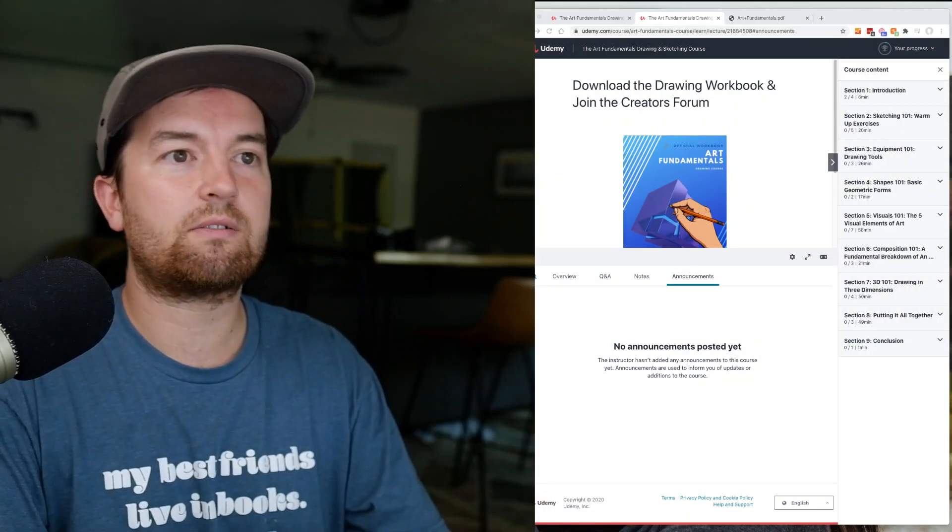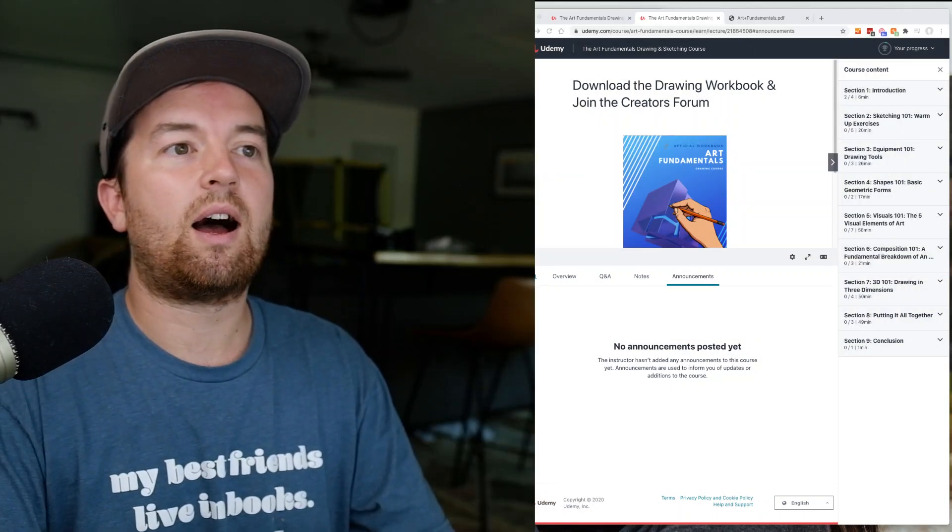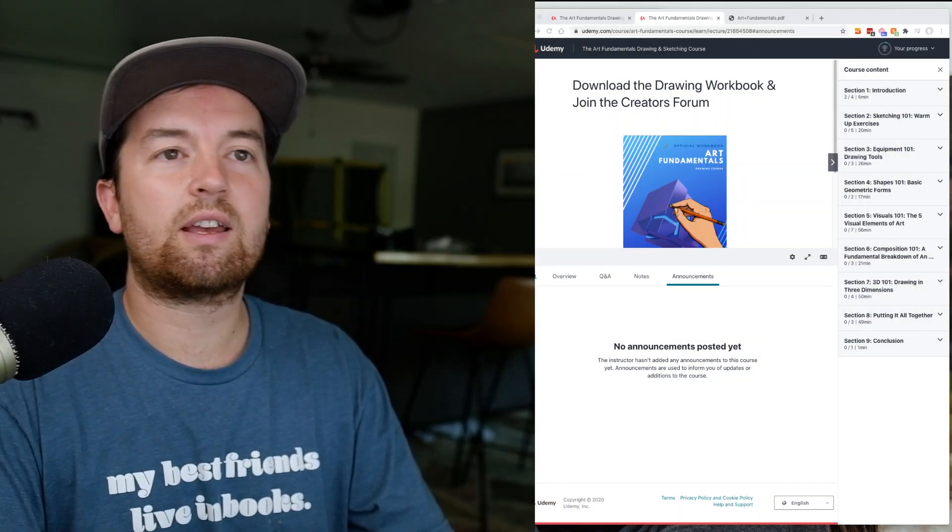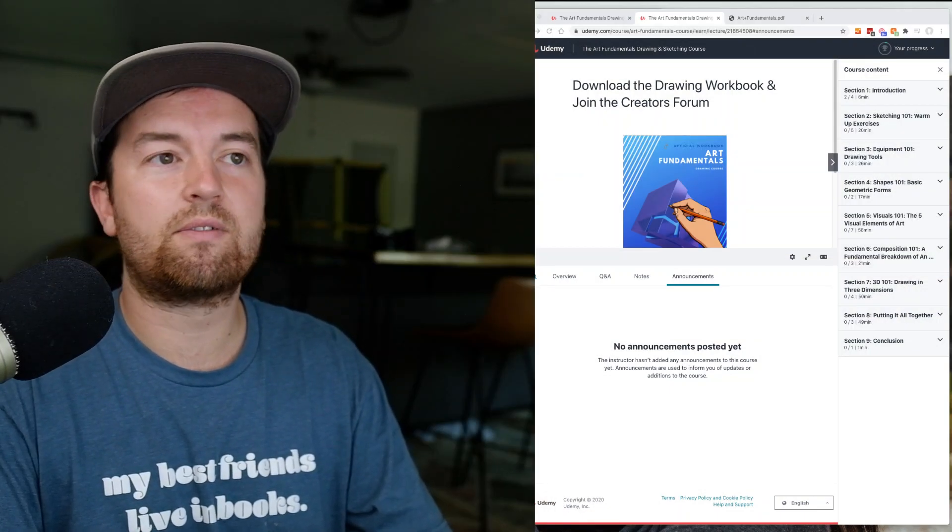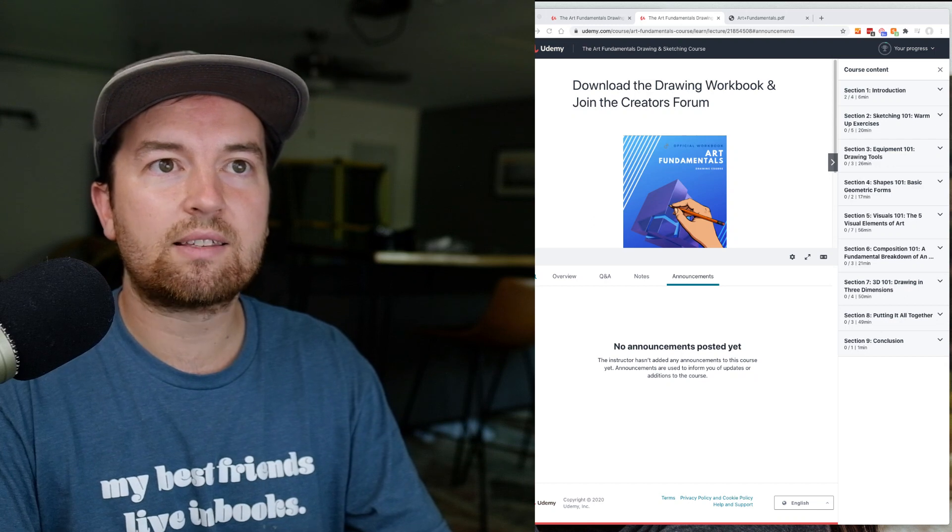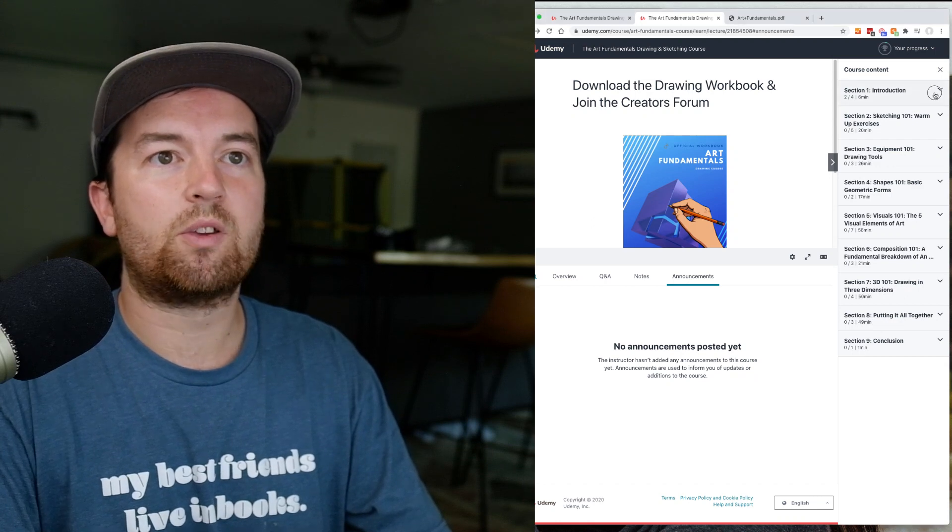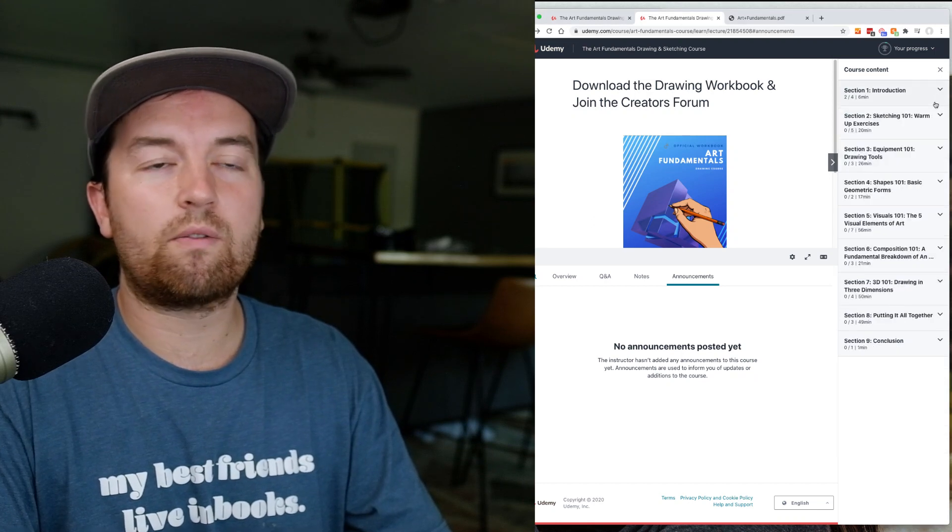If you log in and sign up, you can see... let's go ahead and make sure you can see my screen. So here is kind of the insides of the class. You've got all of the sections broken down here.